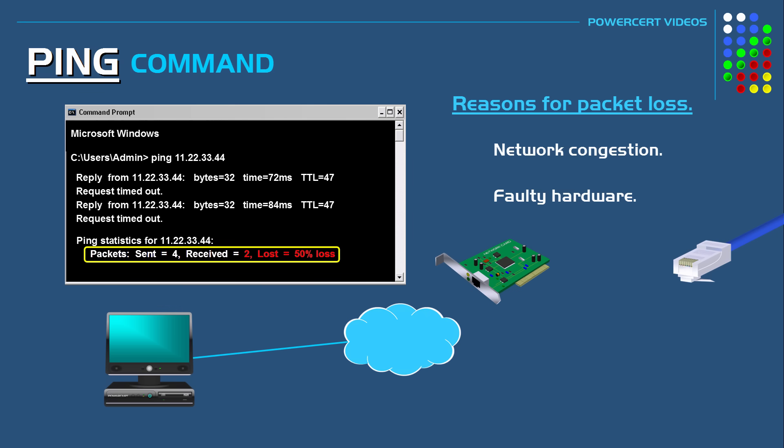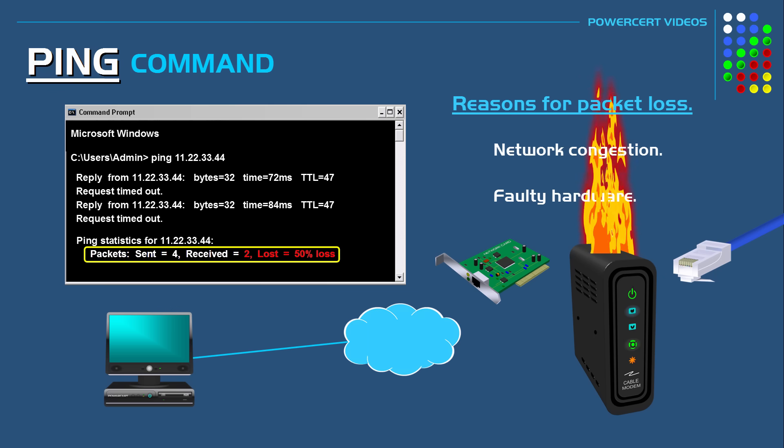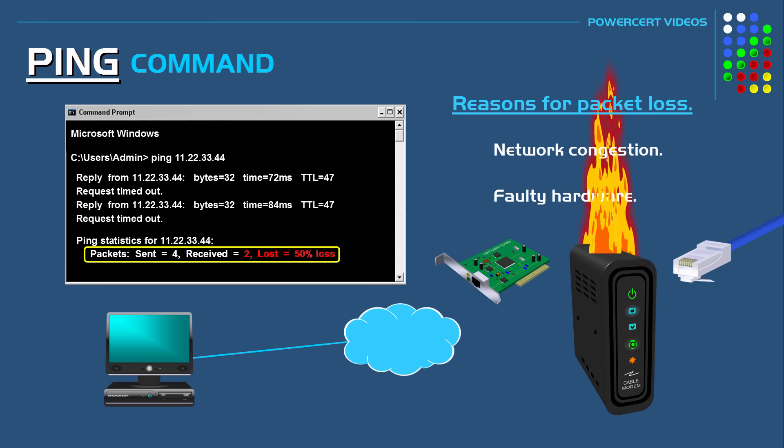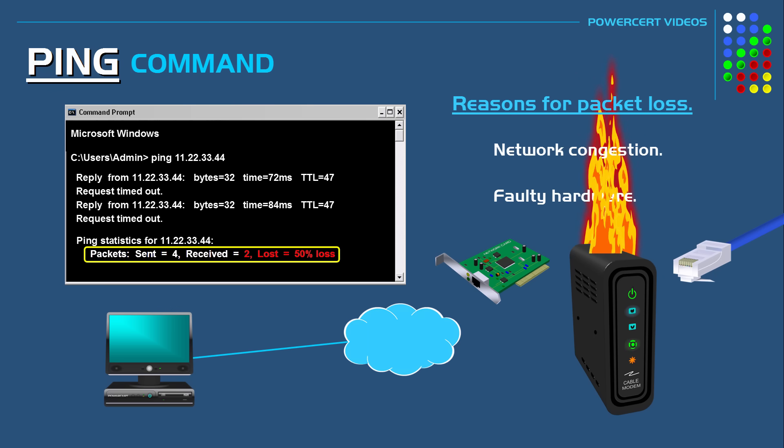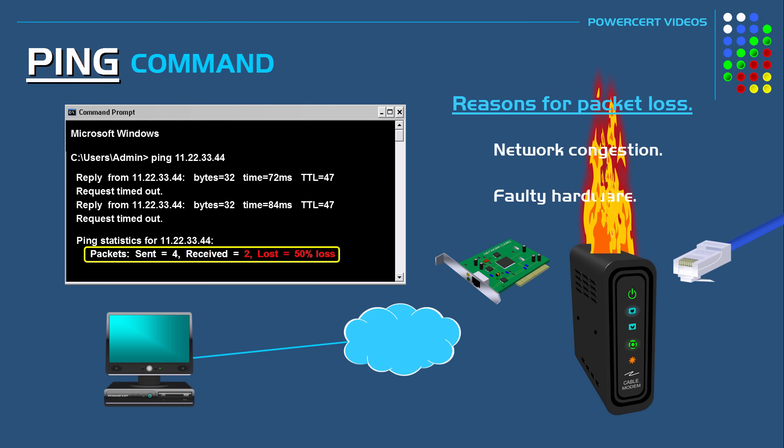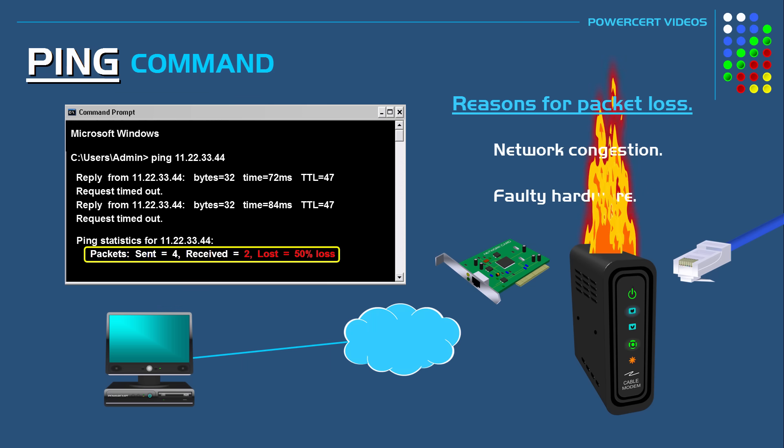Or it could be a bad modem which is exactly what happened to me in my case. A few years ago I was constantly lagging in just about everything I did on the internet. So I did a continuous ping test and I was dropping at least one third of my packets fairly consistently. So I determined that it had to be my modem. So I had it replaced and it solved the problem.